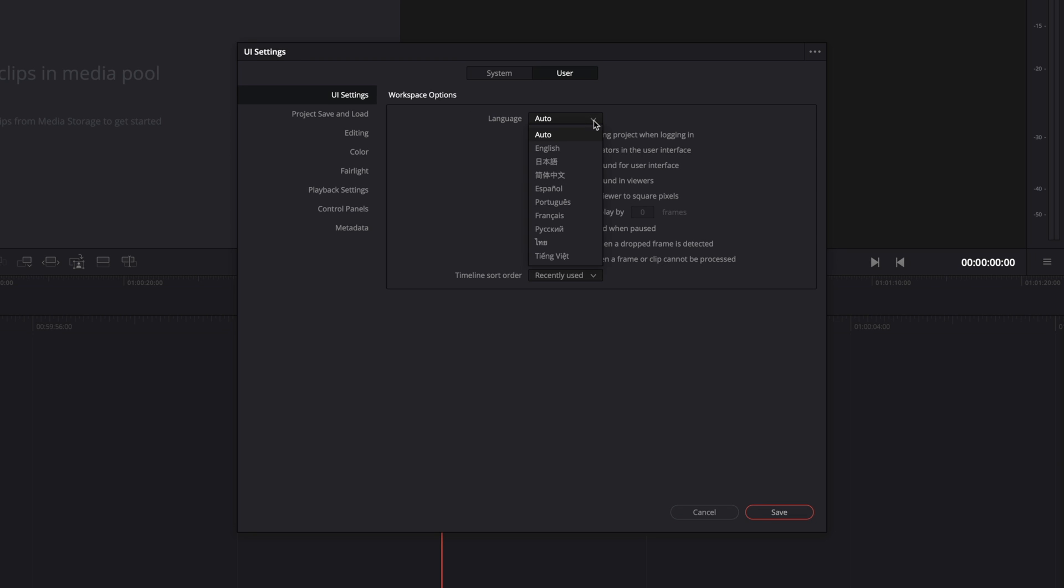First thing first, in the UI setting, you can choose your language among the list. Here, I will check the gray background for the user interface, better for the eye during the color grading.